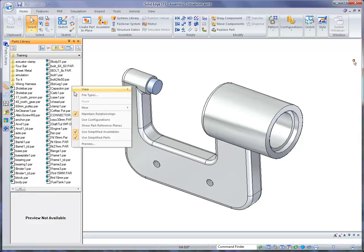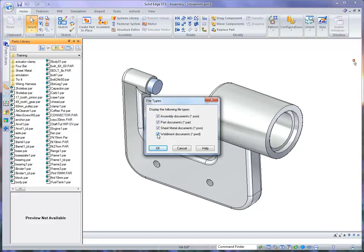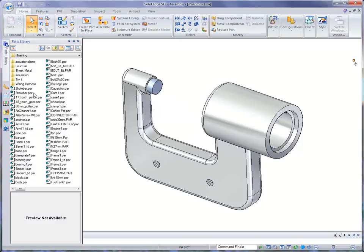Another option that we have is to set files of type. Now in this case, because I'm looking for a part file, I've turned off assemblies, sheet metal, and weldments, which kind of thins down the amount of information I have to look at. And that's an option that you can also set.